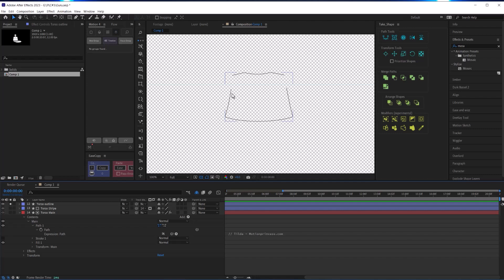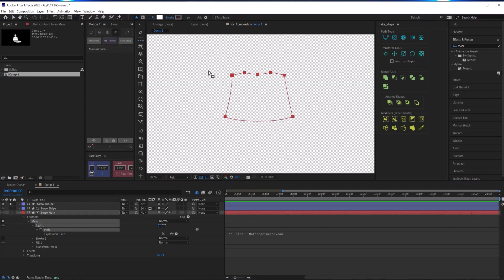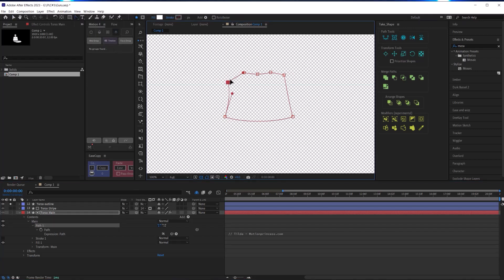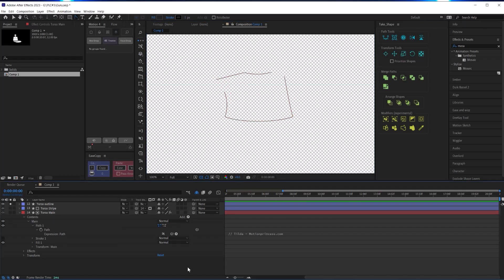I also pick whip the path of these outline shapes to the path of the torso main layer so that any changes I make to this layer, those changes will be reflected in the path of this outline layer, so I don't have to modify both.